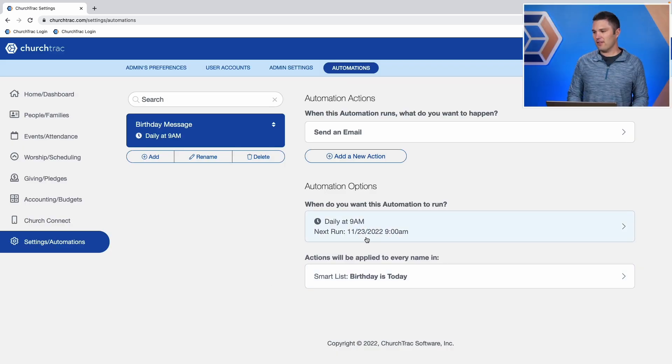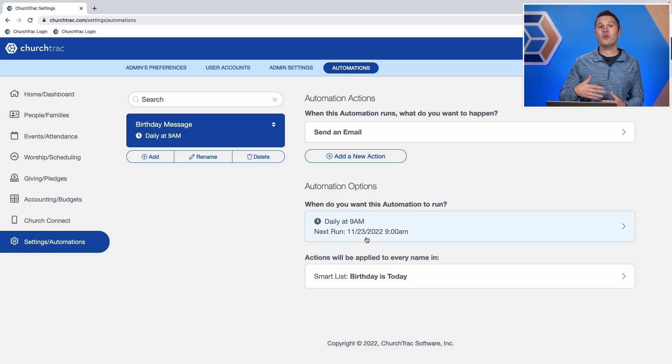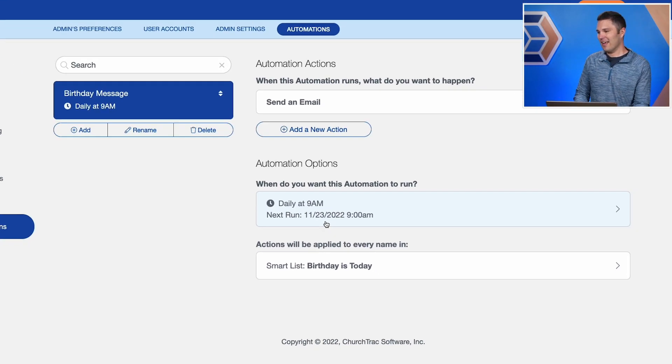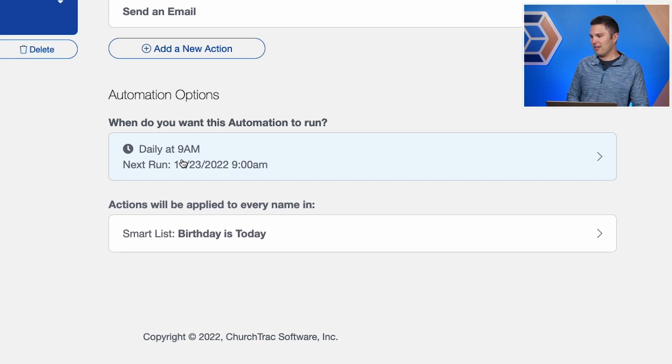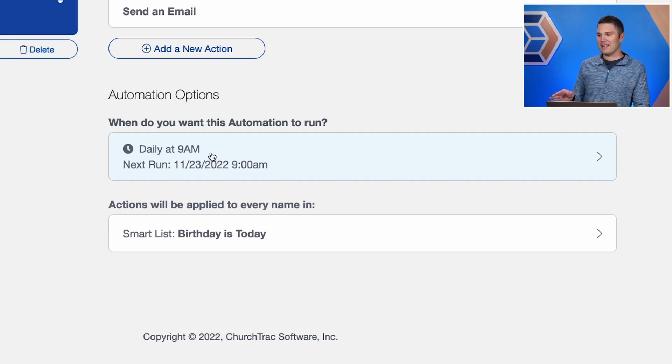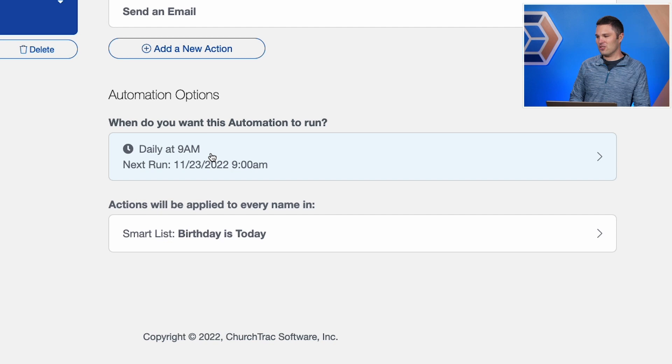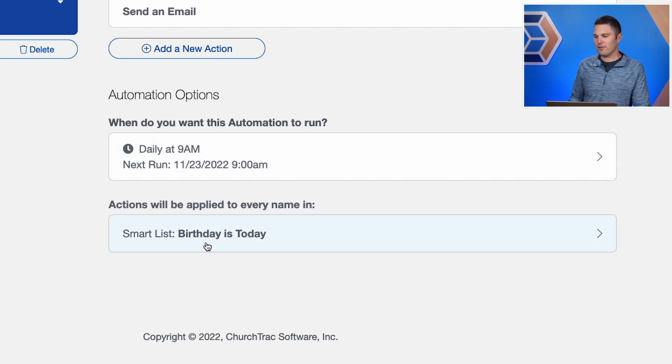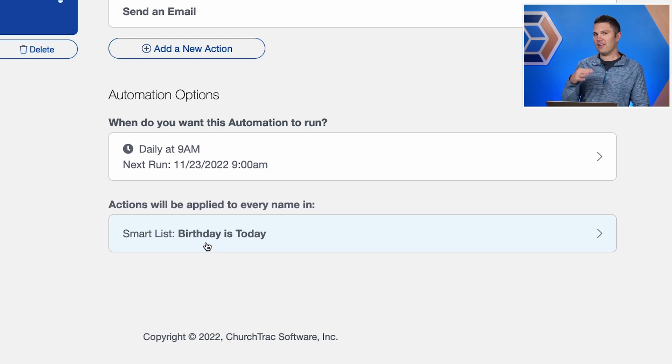And then the automation options, that's the who and the when. And so right here, it's set daily at 9 a.m. to run. So every single day, this automation runs. And it's going to be sending this message to people on our smart list whose birthday is today.